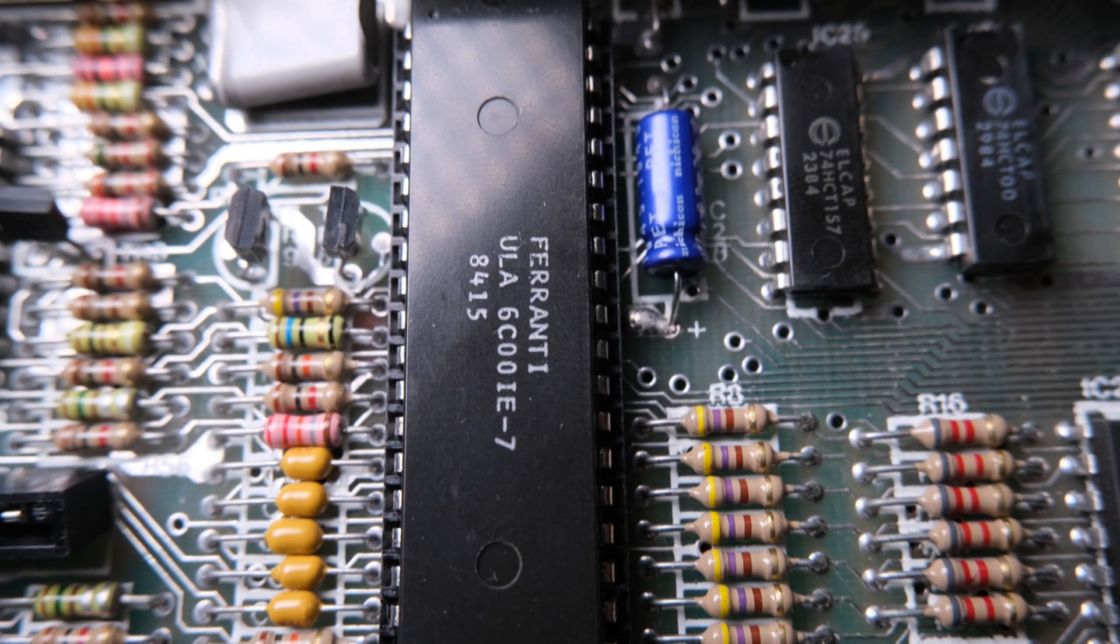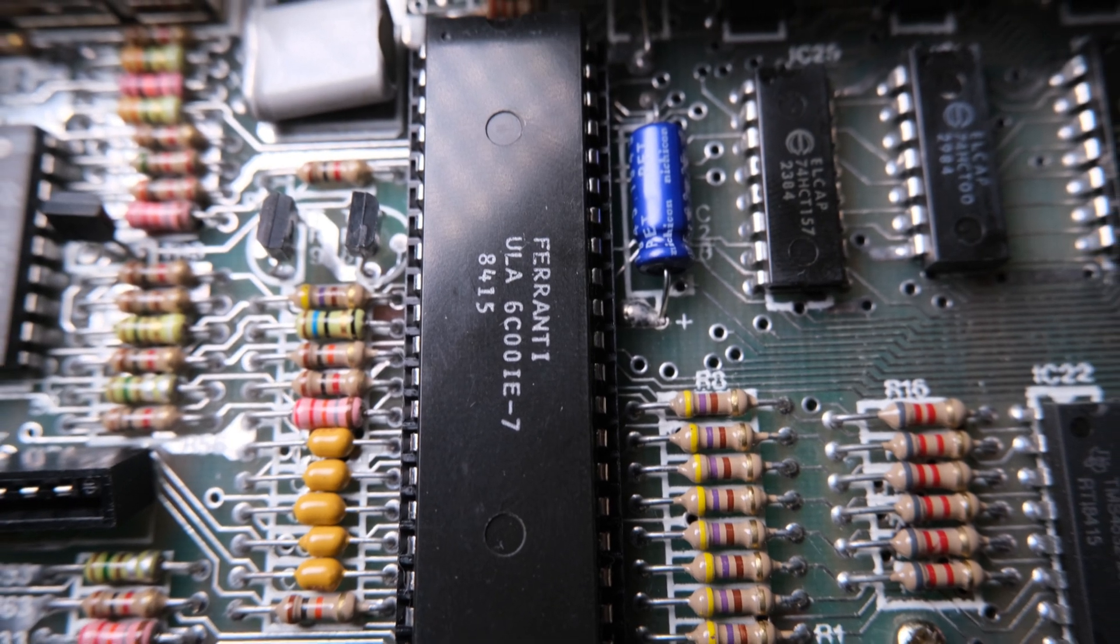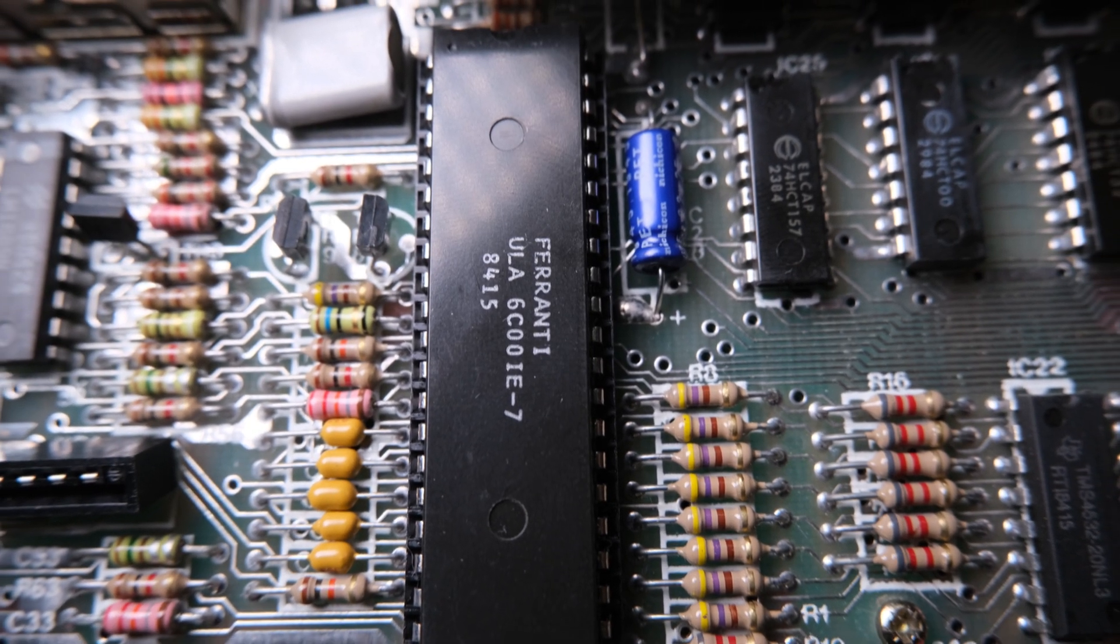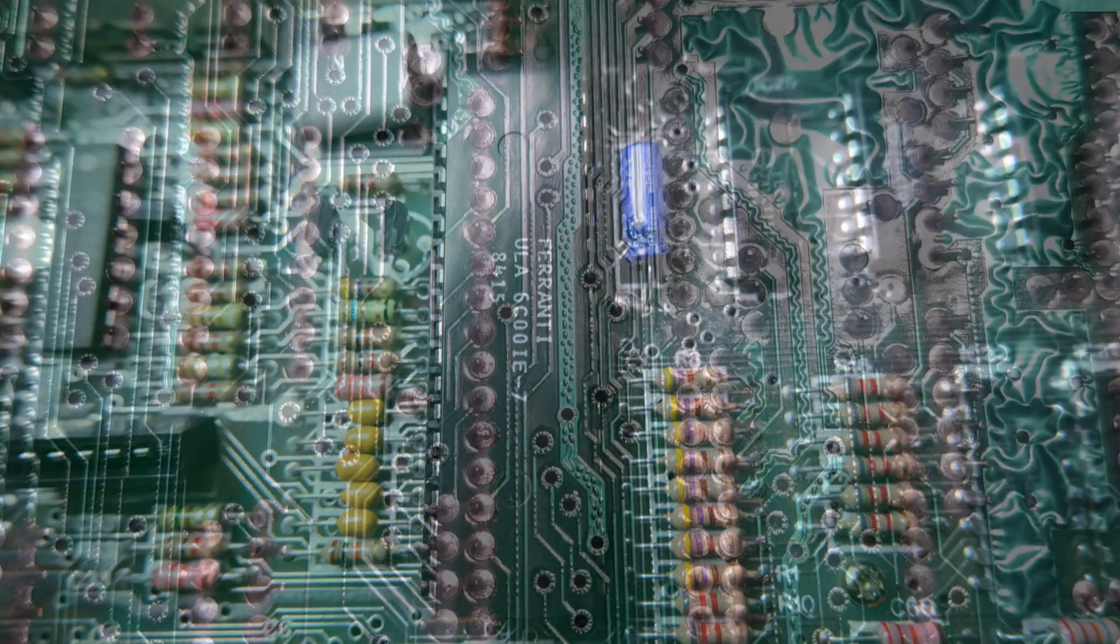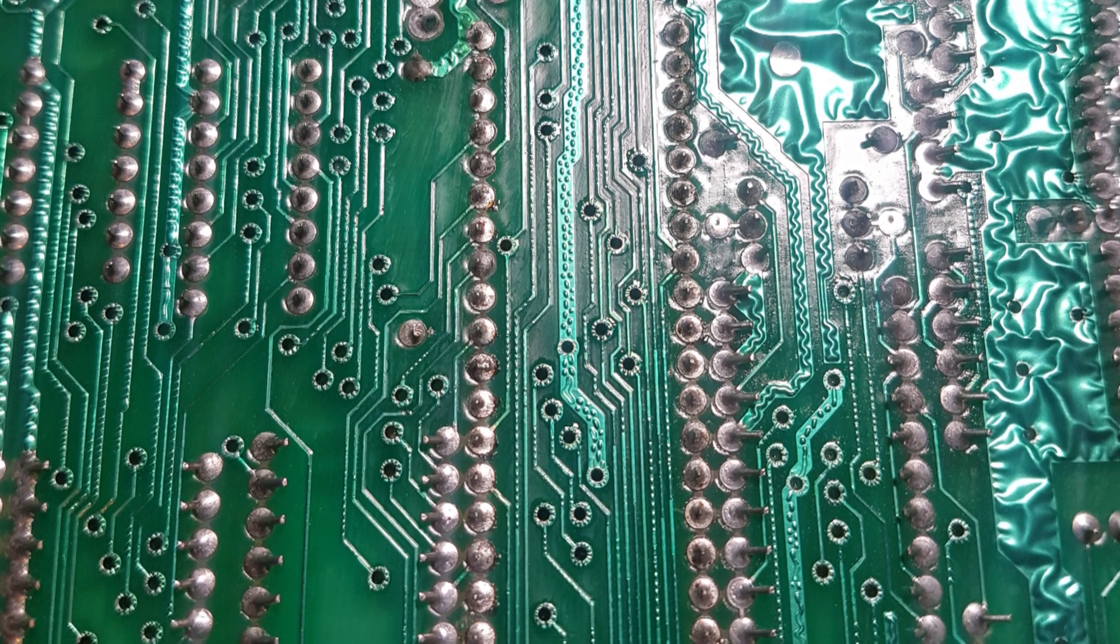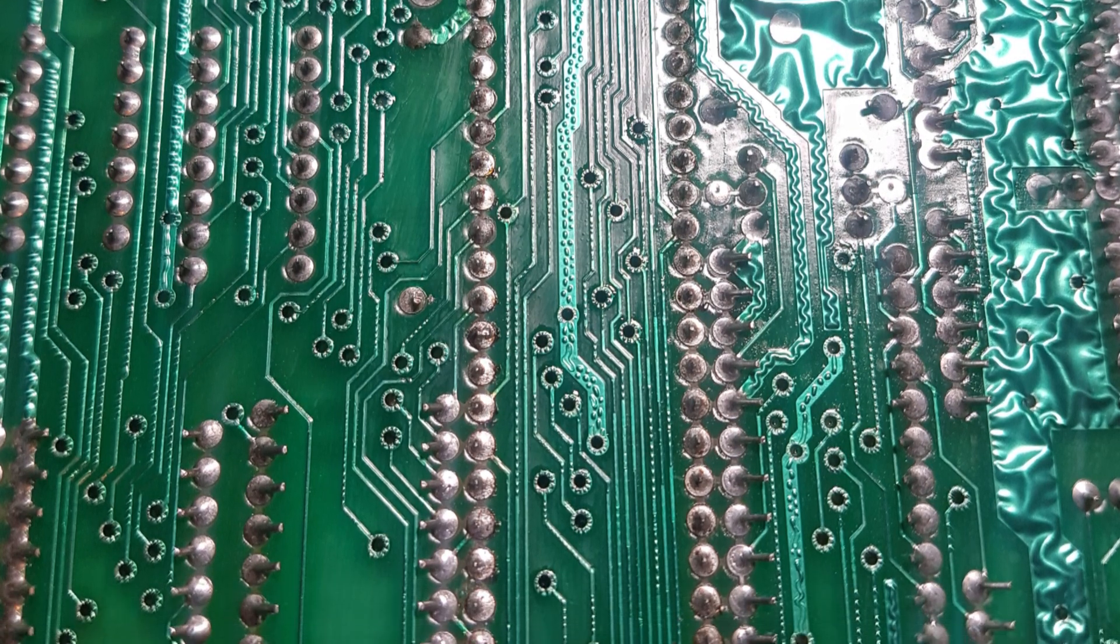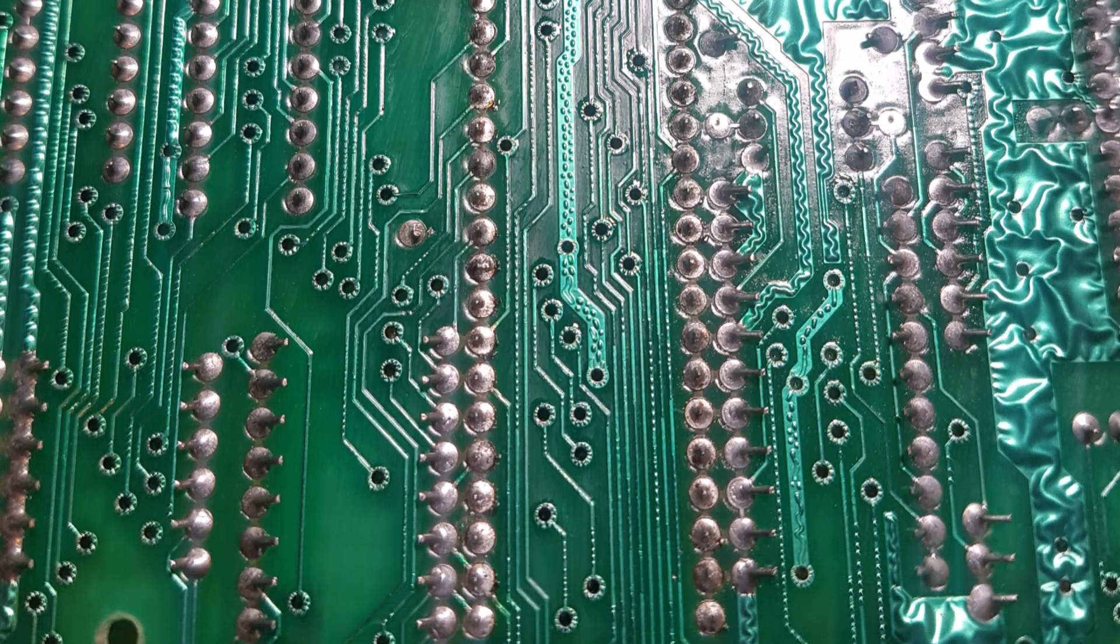With the ULA being a Ferranti ULA, I decided in the end to de-socket the chip and add a heat sink. It's the first one of these I've done, and I'm really happy with the results. I think I've done a good job on the soldering.